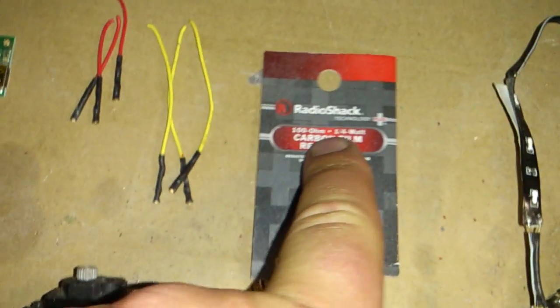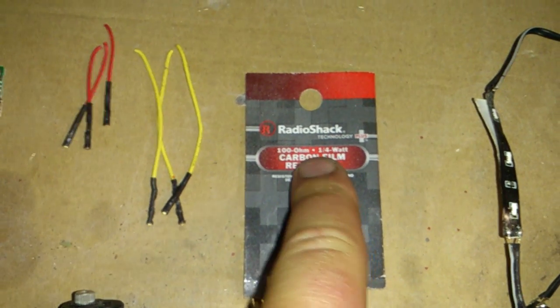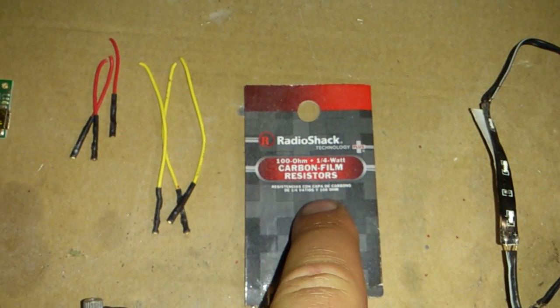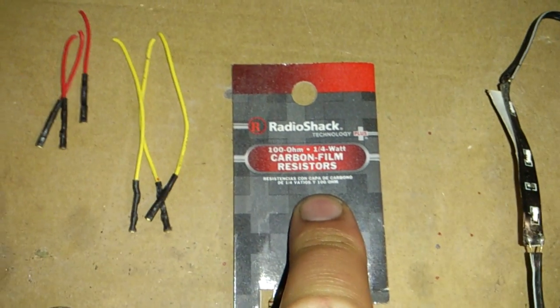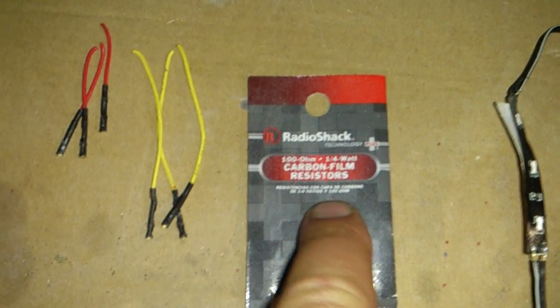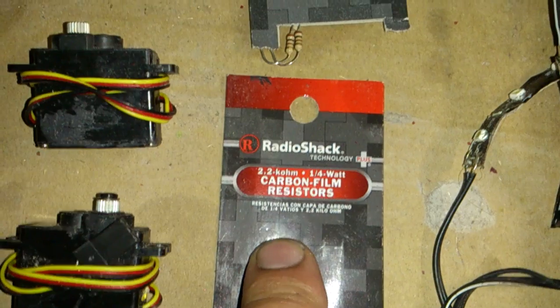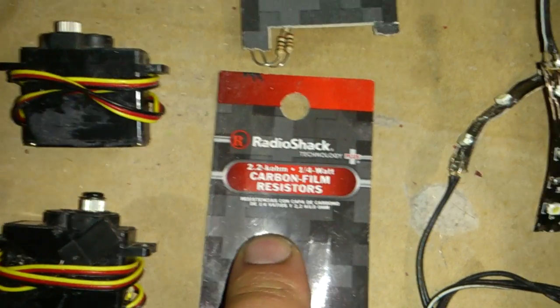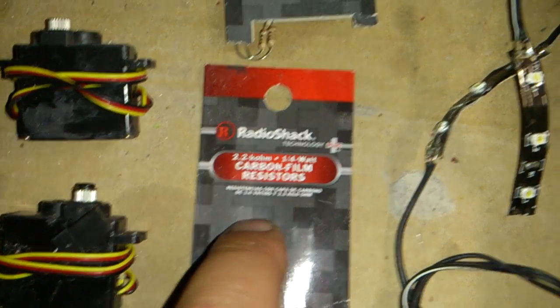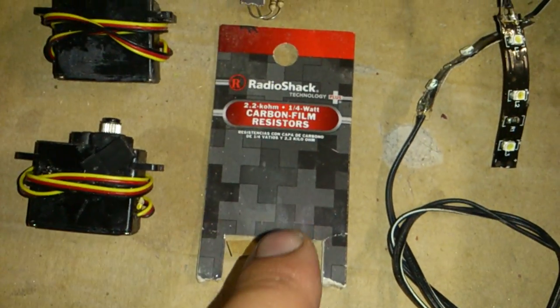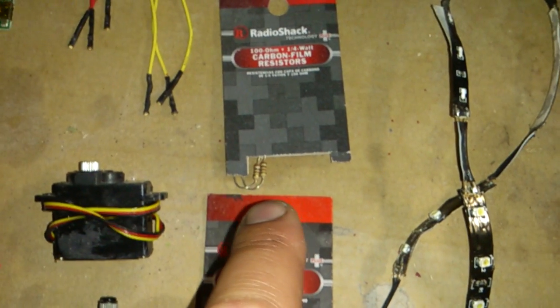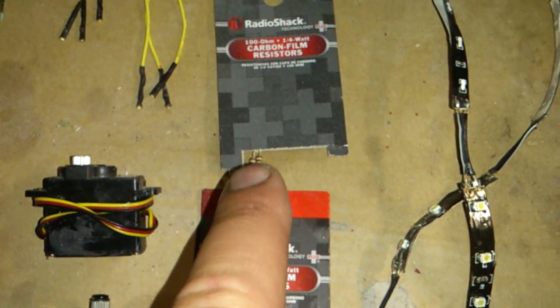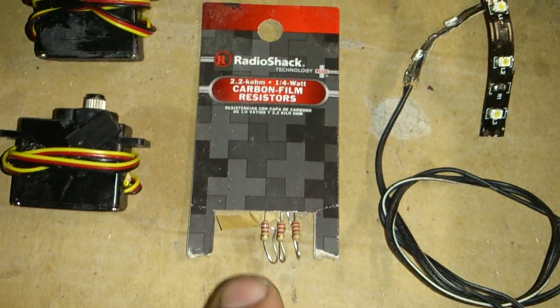All right, so next, RadioShack resistors. We're looking at 100k ohm or 100 ohm quarter watt and a 2.2 kilo ohm quarter watt resistor as well, and you need one of those. One for the switch, which I'll get to later, and then one for...